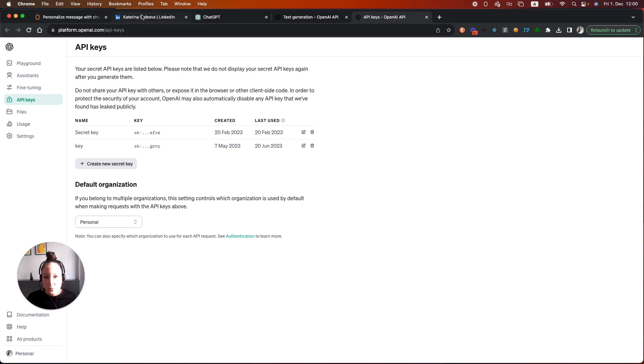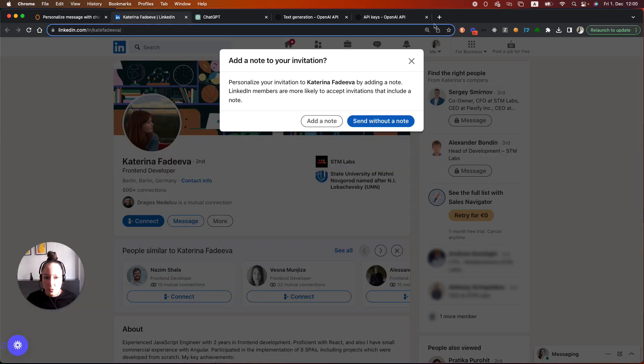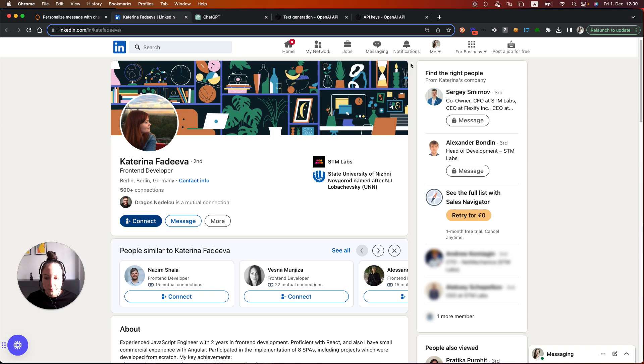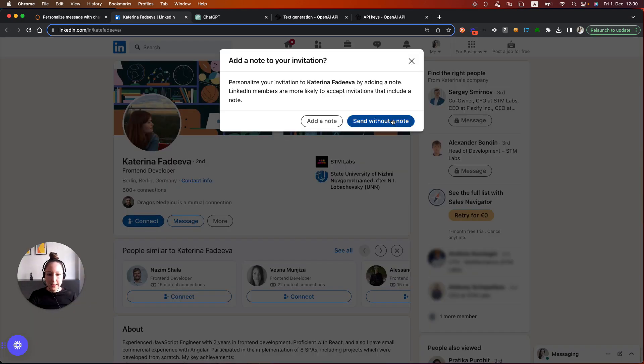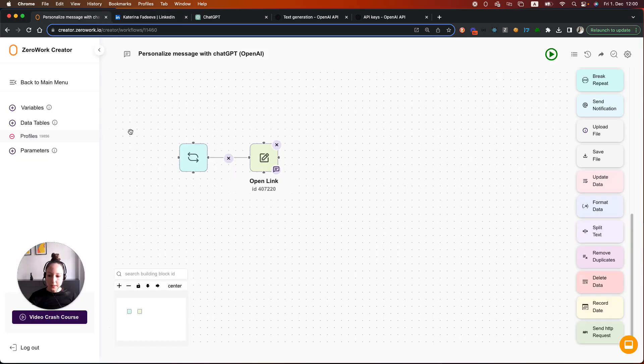Next, I also want to show you which steps we're going to take on the LinkedIn profile. First of all, we're going to click on the button Connect and then we're going to click on the button Add a note. And then this is the place where we are going to paste the message. Let's continue.